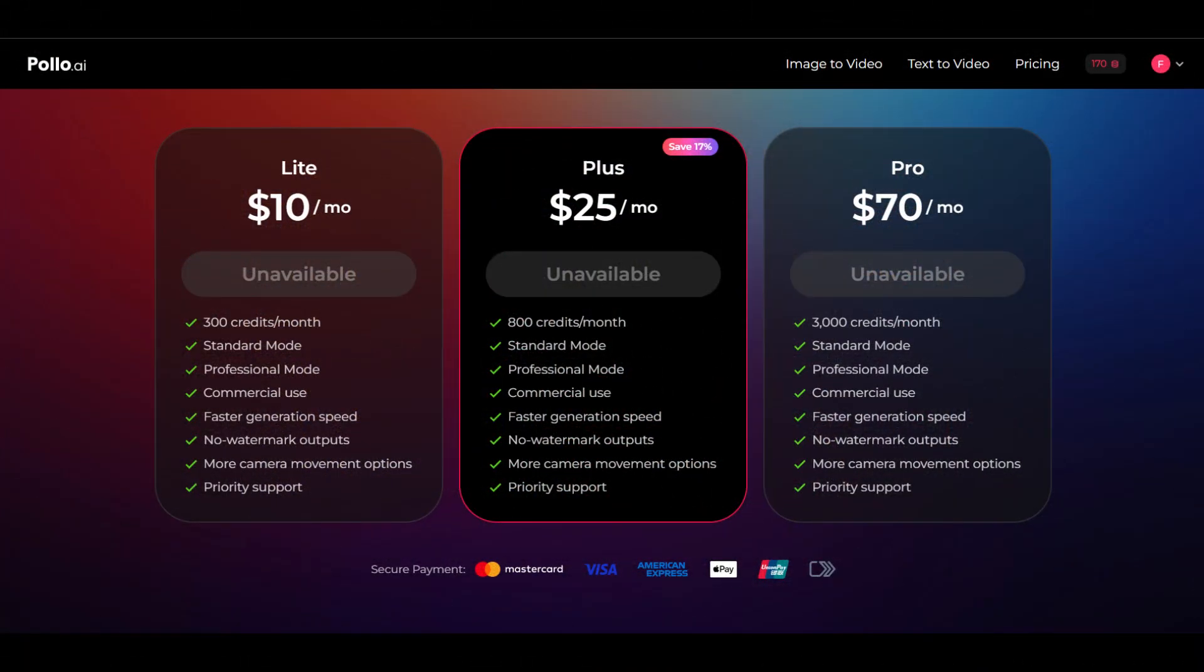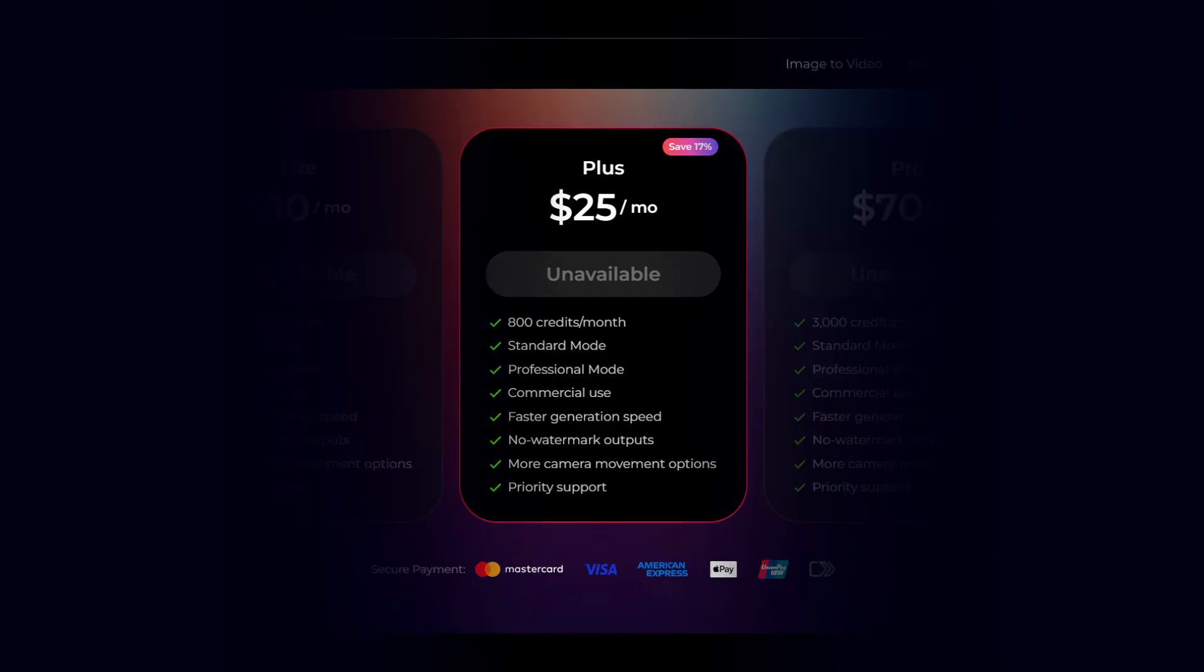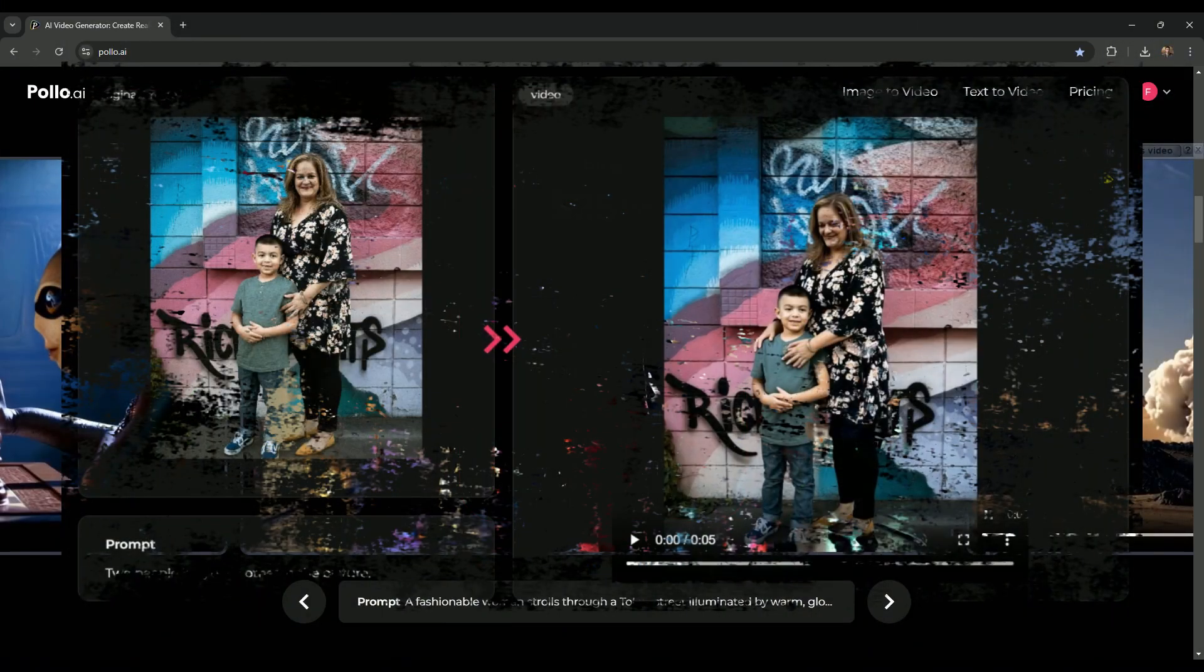Let's talk about Polo AI's pricing options. You'll get some free credits to start with. And if you're interested in a subscription, here's what they offer. Light plan: $10 per month for 300 credits, perfect for light usage. Plus plan: $25 monthly, ideal for regular content creators. Pro plan: $70 per month, best for heavy use and advanced needs. Each plan is tailored to fit different levels of usage, so you can pick the one that works best for you.